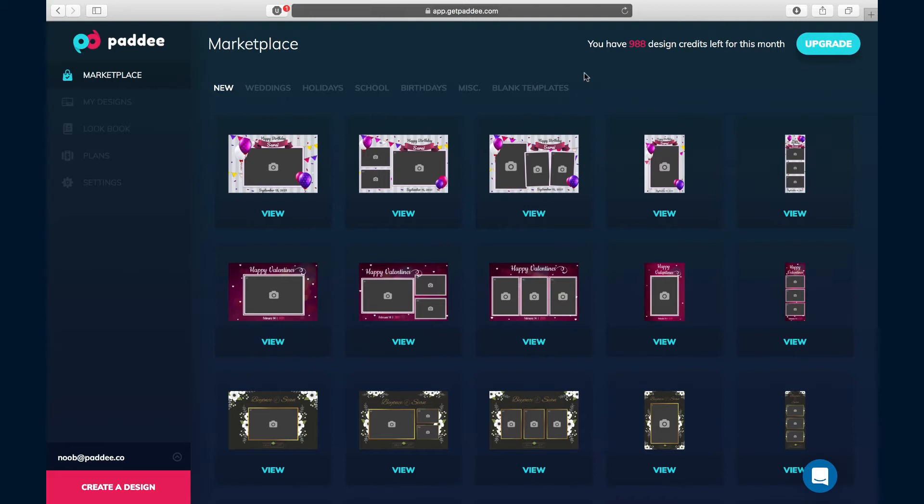With Patti, you've got two different ways to start creating your photo booth templates. You can start in the marketplace and edit any of our pre-created designs.